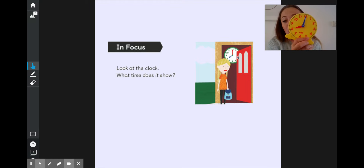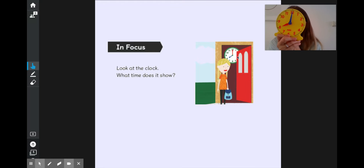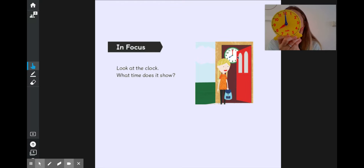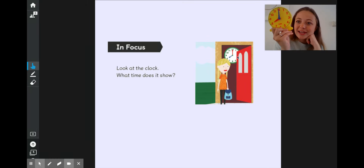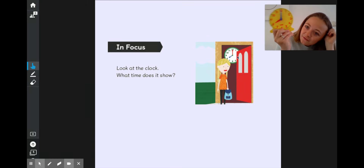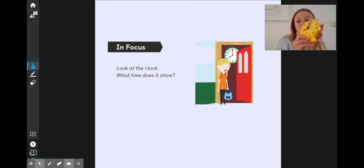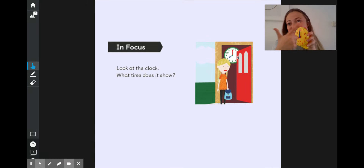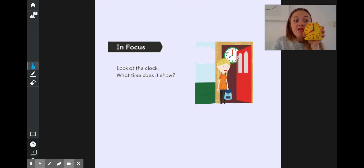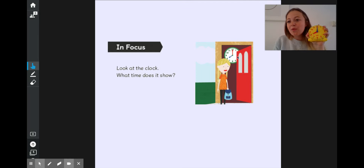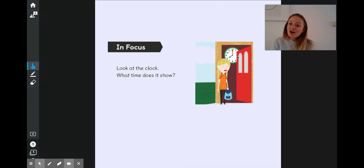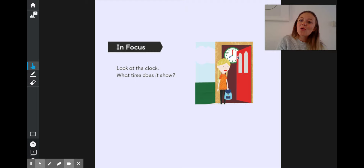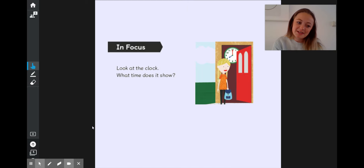On our clock, we don't know if it's 8 o'clock in the morning or 8 o'clock in the evening, because our clock goes around twice each day. So we have to use other clues to work out if this is morning, afternoon, or evening.